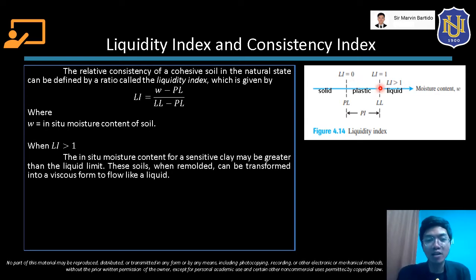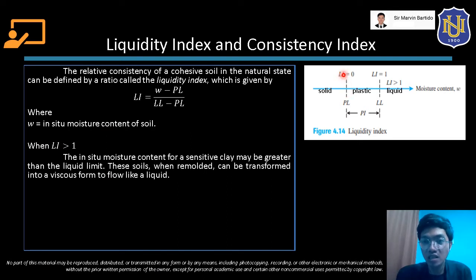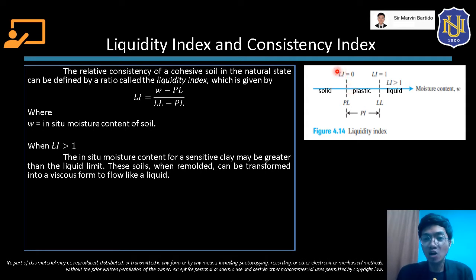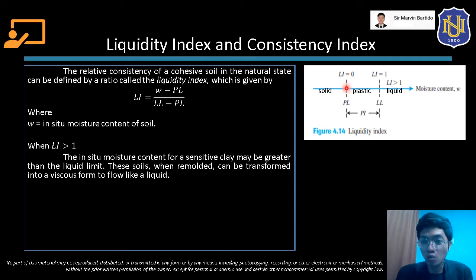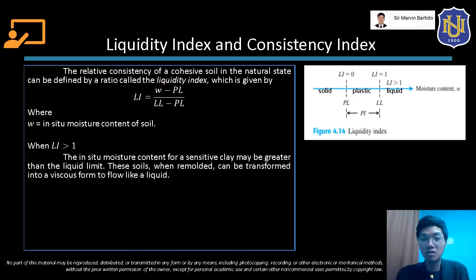When the value of the liquidity index is between 1 and 0, the soil is in its plastic state. When the liquidity index equals 0, that is because at that point the in situ water content equals PL. When the in situ water content equals PL, the numerator becomes 0, therefore LI becomes 0.